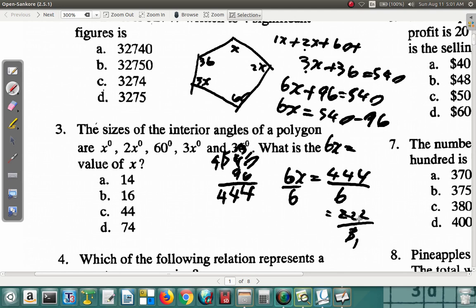Working that out, 540 minus 96 equals 444. So 6x = 444, and dividing by 6 gives x = 74. Adding up x, 2x, 60, 3x, and 36 gives 6x + 96 = 540, so x = 74.